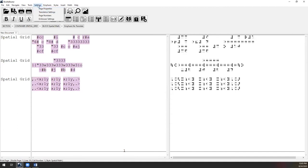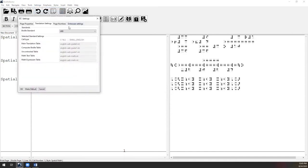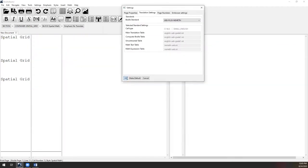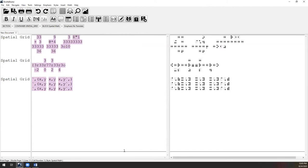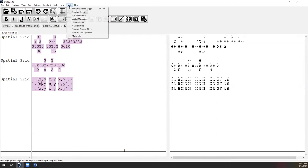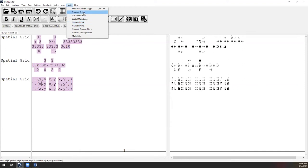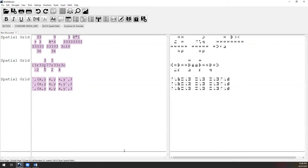There's more you can do — add Nemeth begin and end symbols, numeric passages, and numeric series. BrailleBlaster has tried to cover everything related to math and will continue to visit and respond to user needs. There's really more math functionality than we can cover in a short time, but with that, let's get to questions.